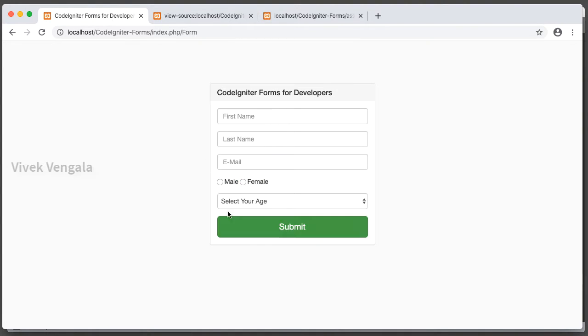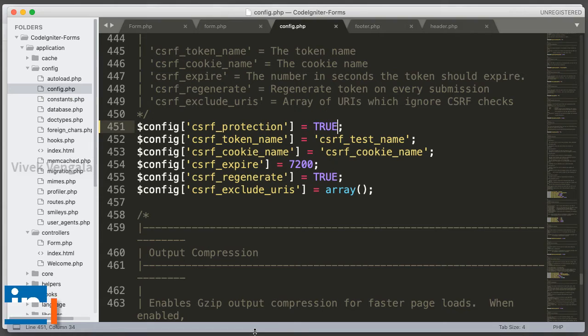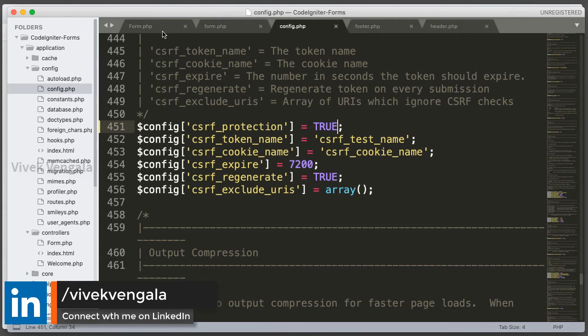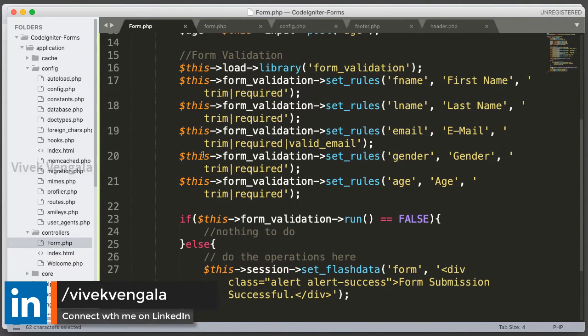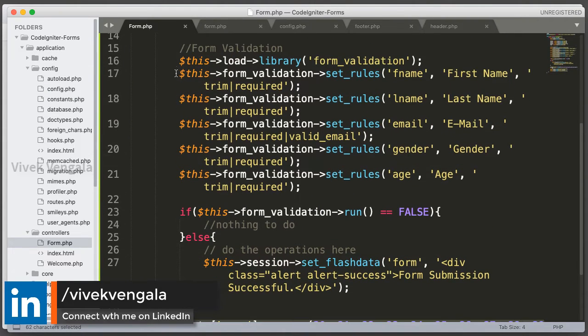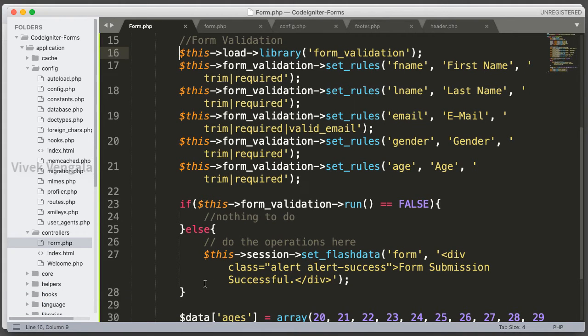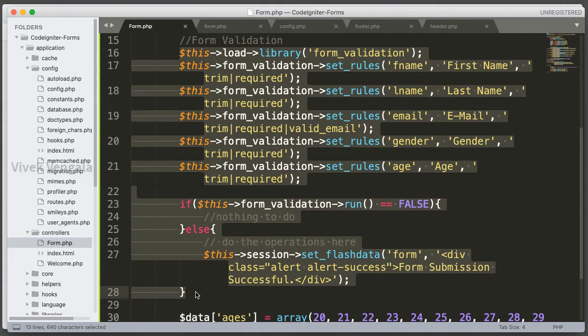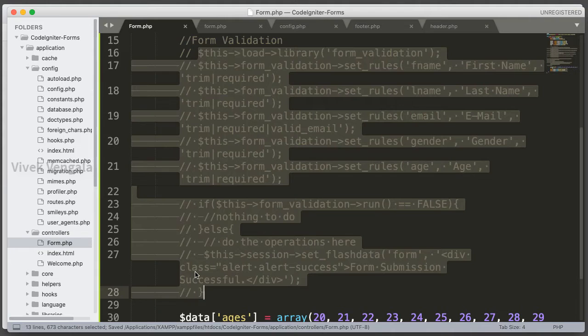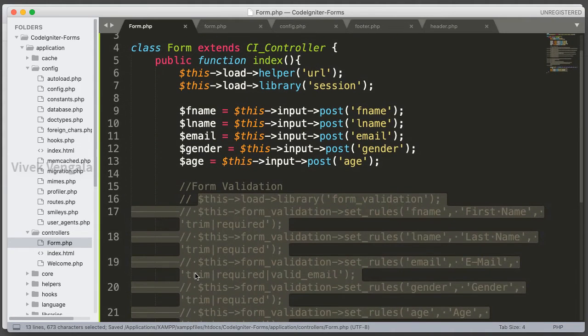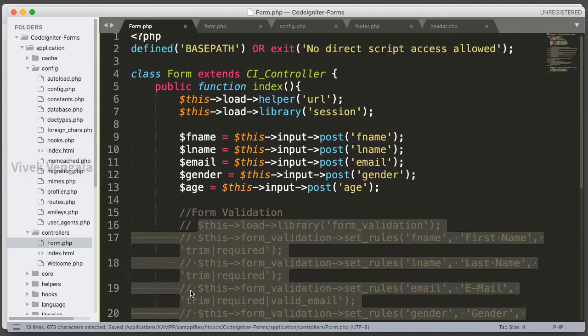Let's load the form helper. I am going to the form controller. Let me comment this section, I am not going to use this for now, these validations and all this. Okay.